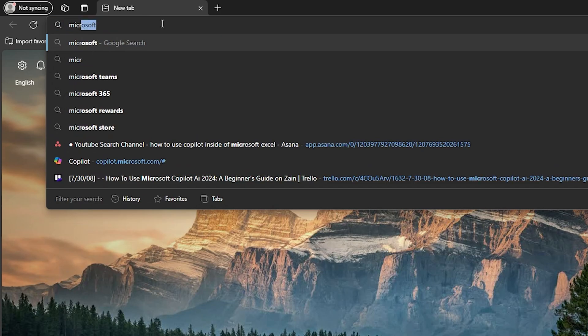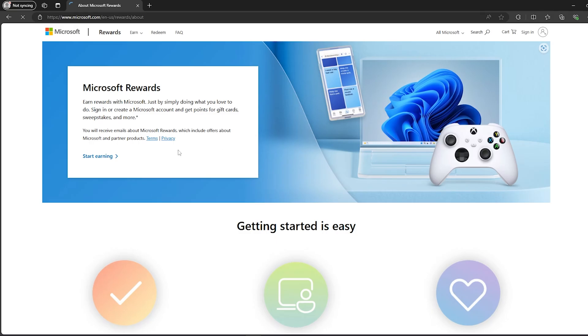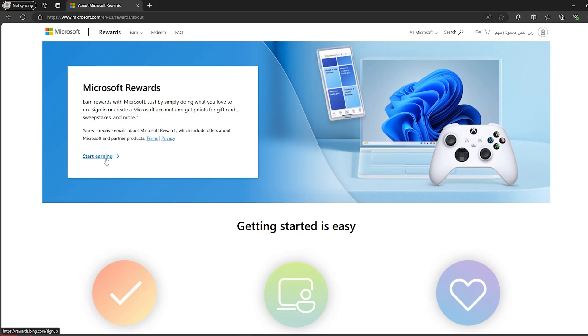Then search for Microsoft Rewards. Click on the first link that you get. It will show this page right here, and now you have to sign in using your Microsoft account. After logging in, click on start earning right here.